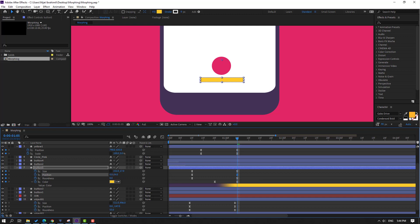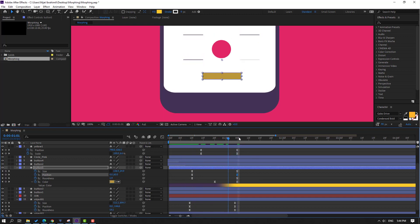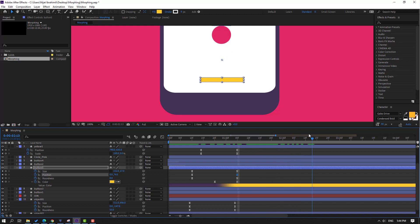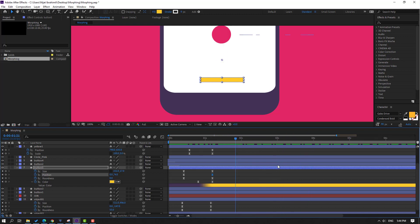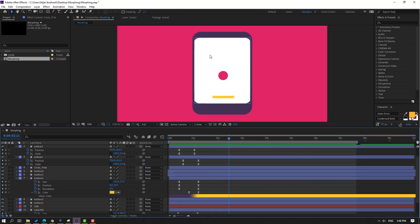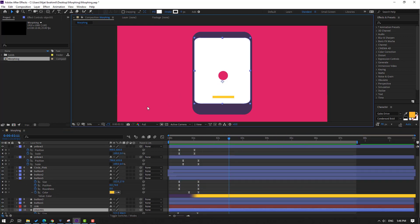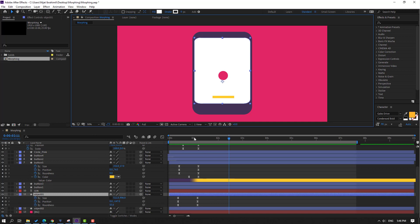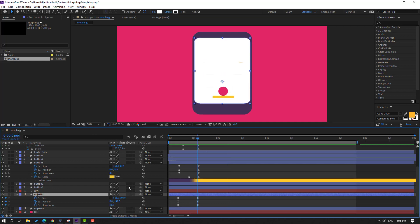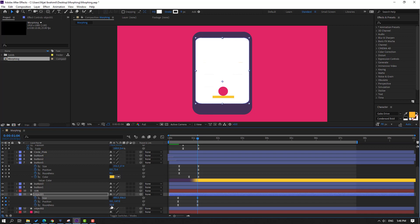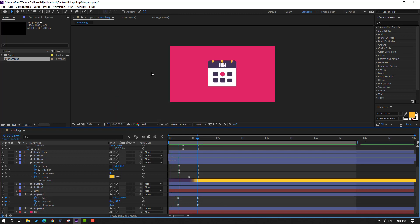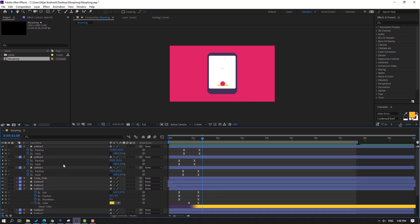Move to right. Select this phone display, go here, change size like this, and change roundness like this. Looks good.